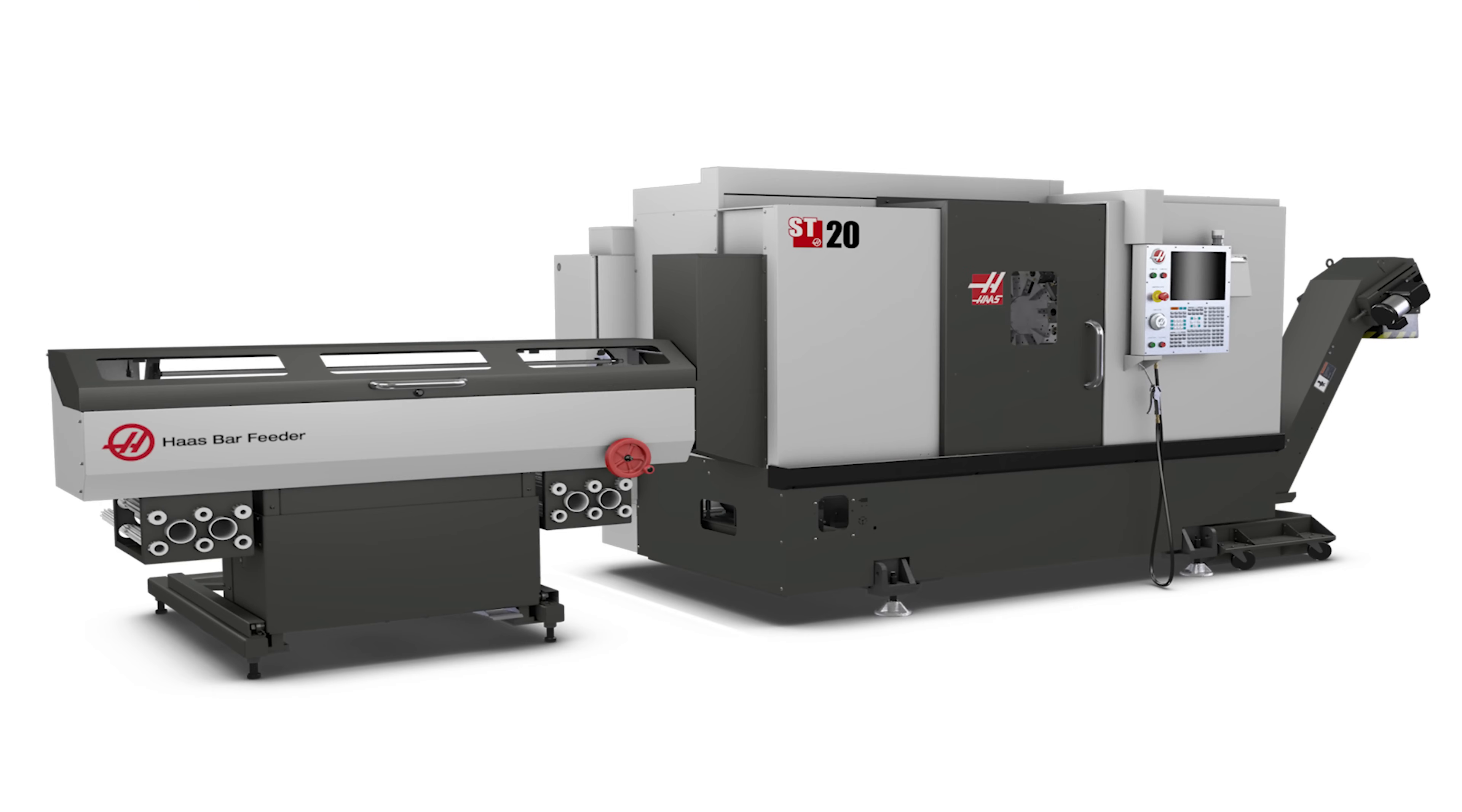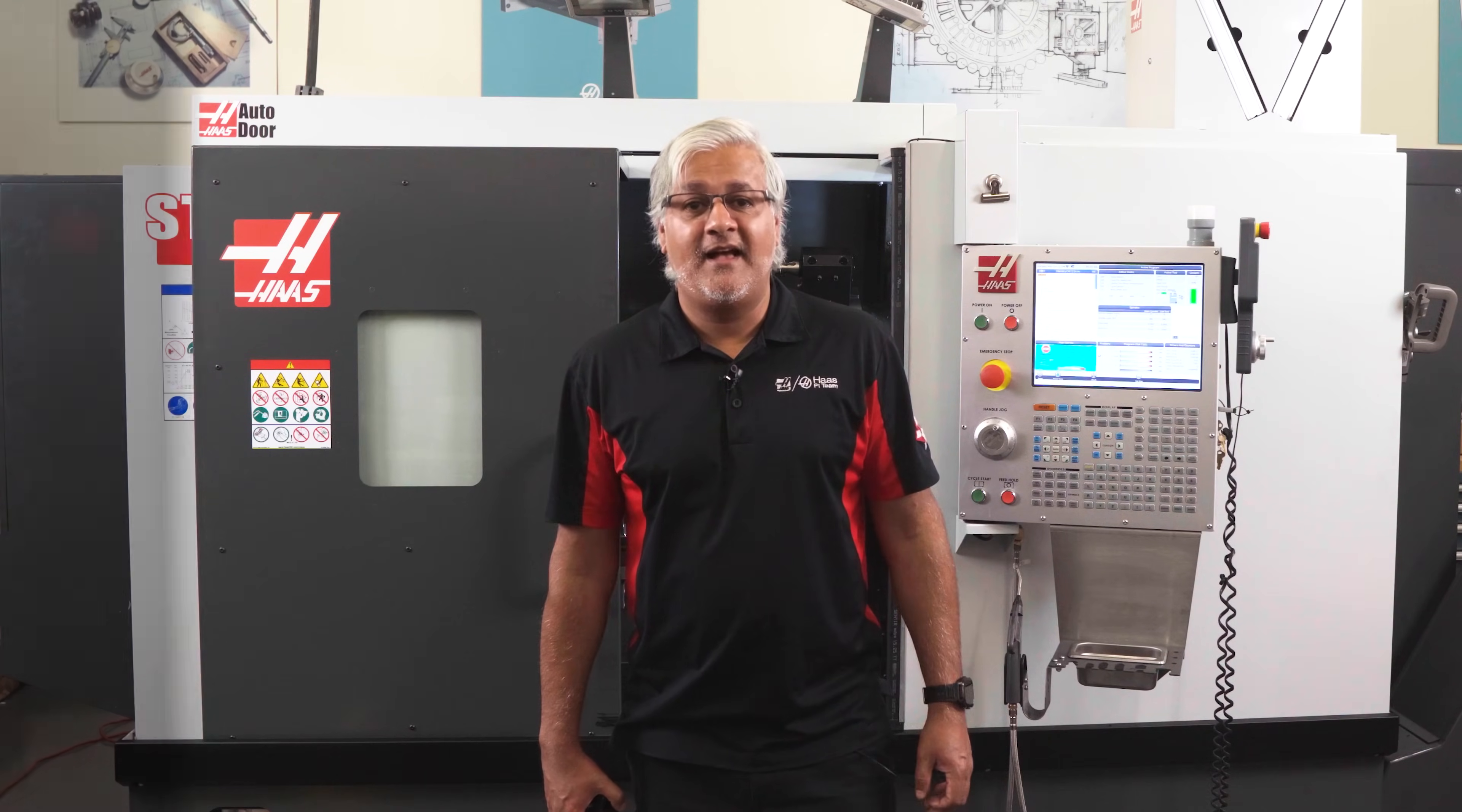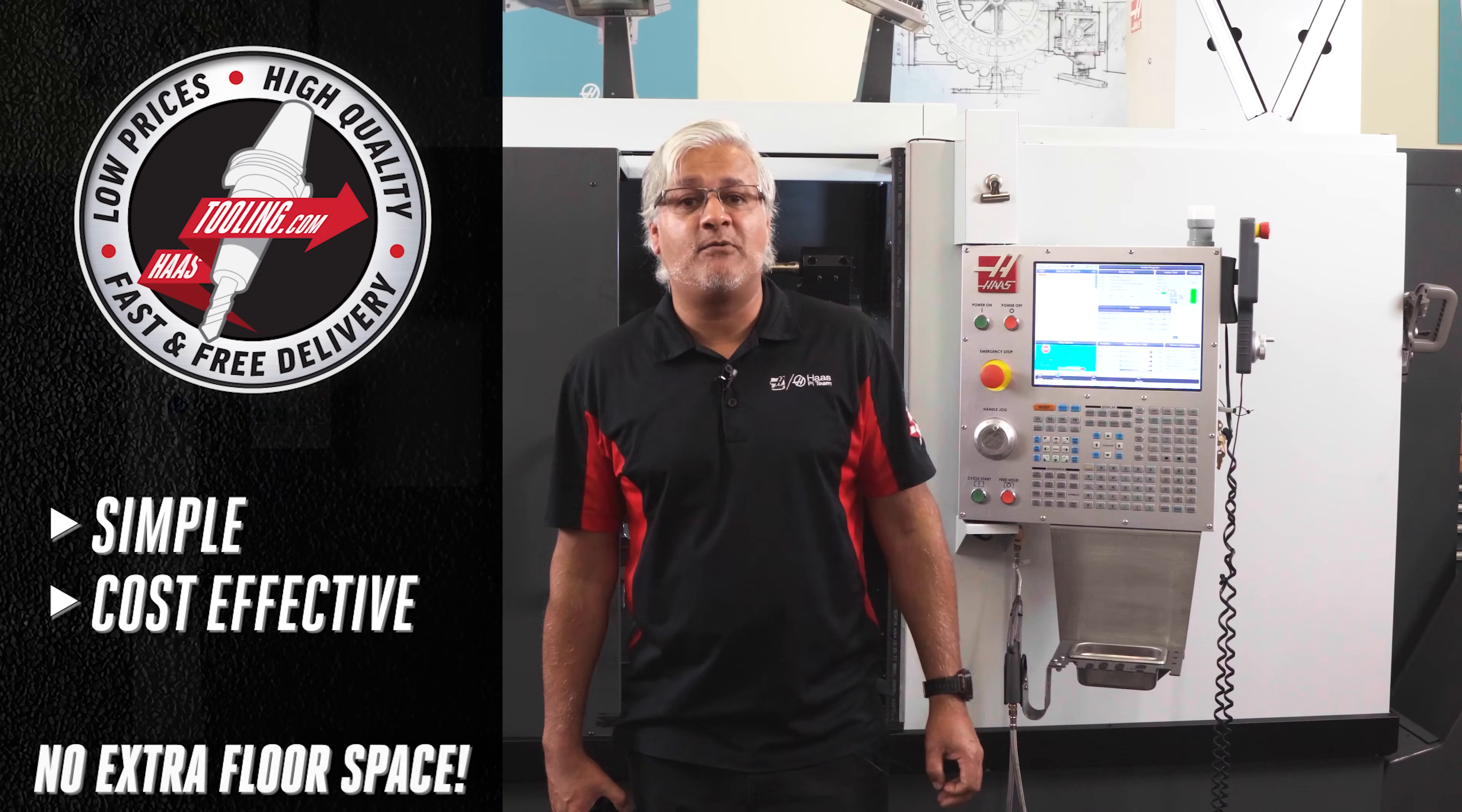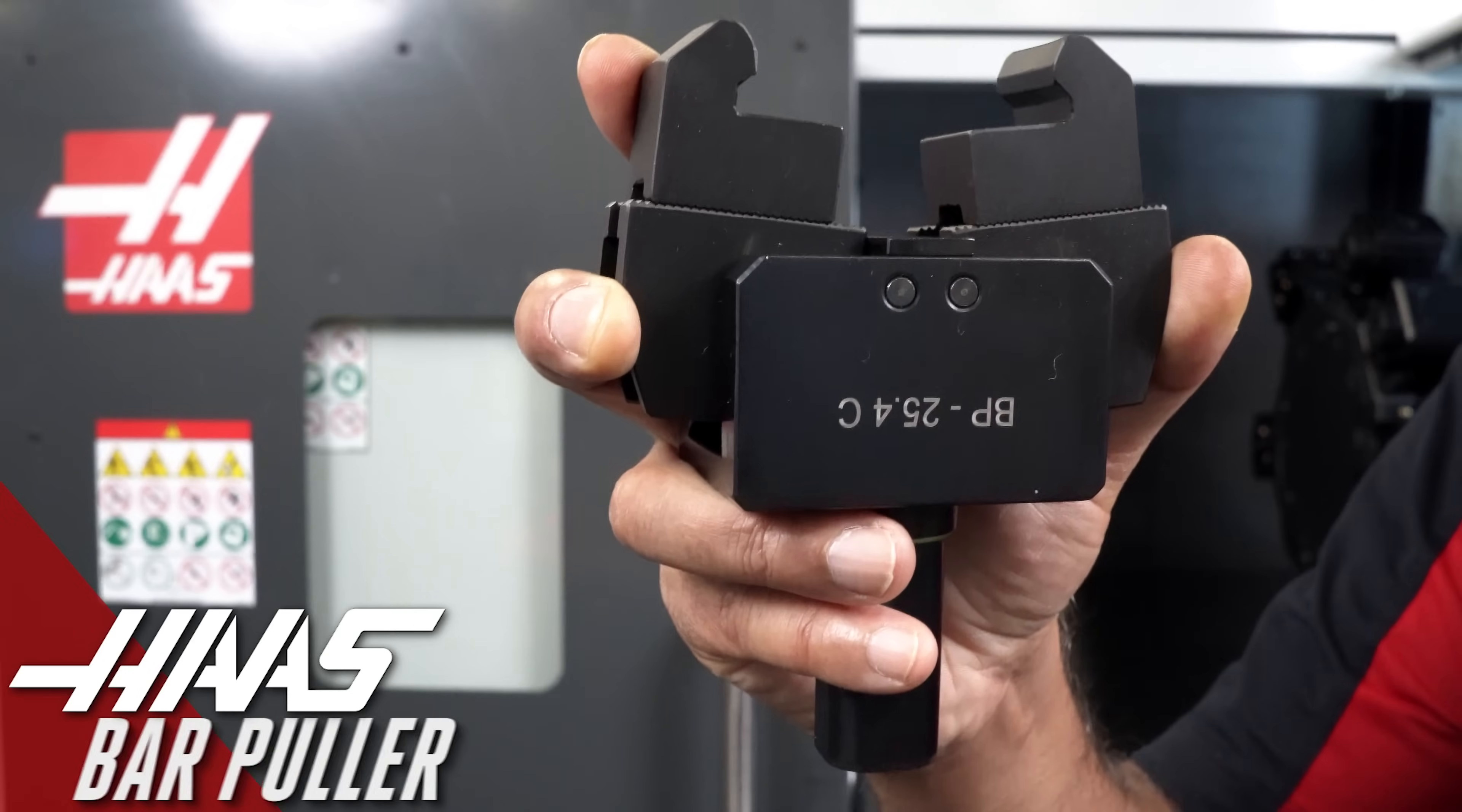A typical bar feeder requires seven feet or two meters of space on the left side of your lathe. We understand that here at Haas and that's why we're offering a simple cost-effective alternative that will allow semi-automated machining without taking any extra floor space. The Haas bar puller.